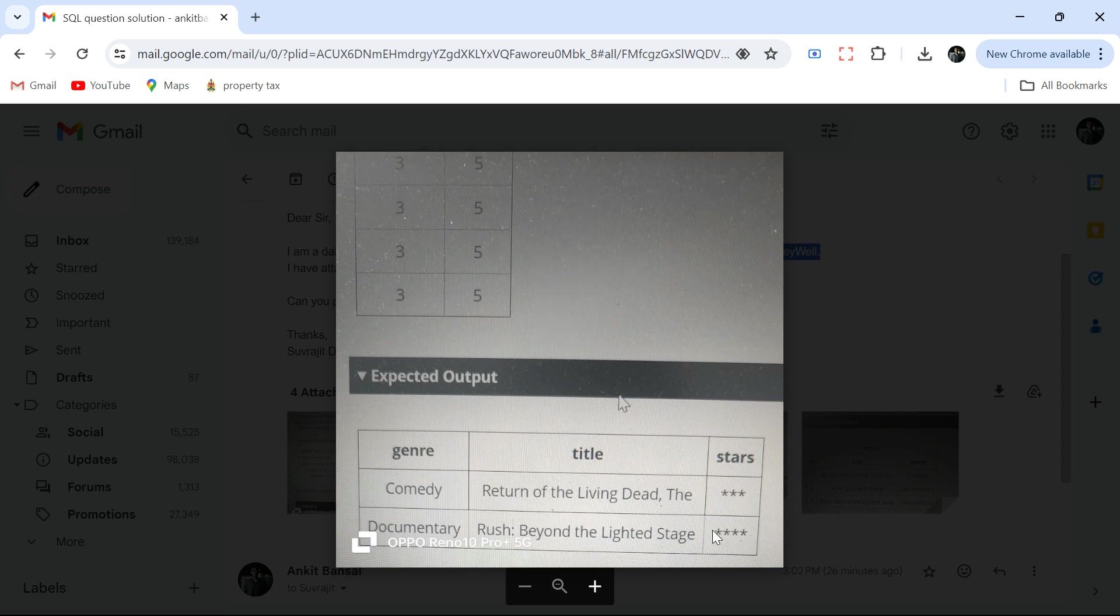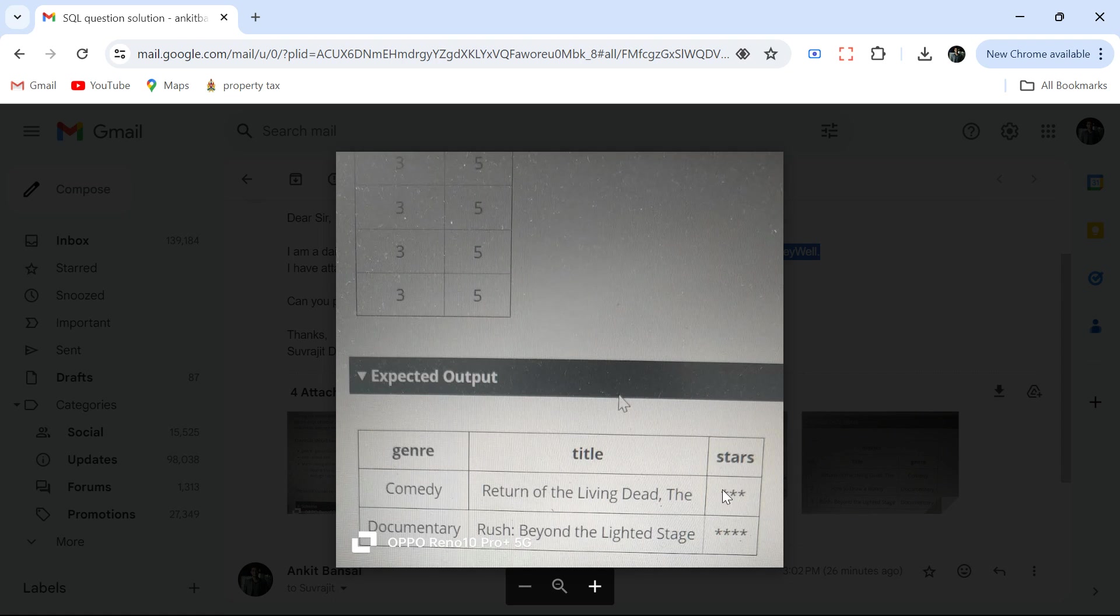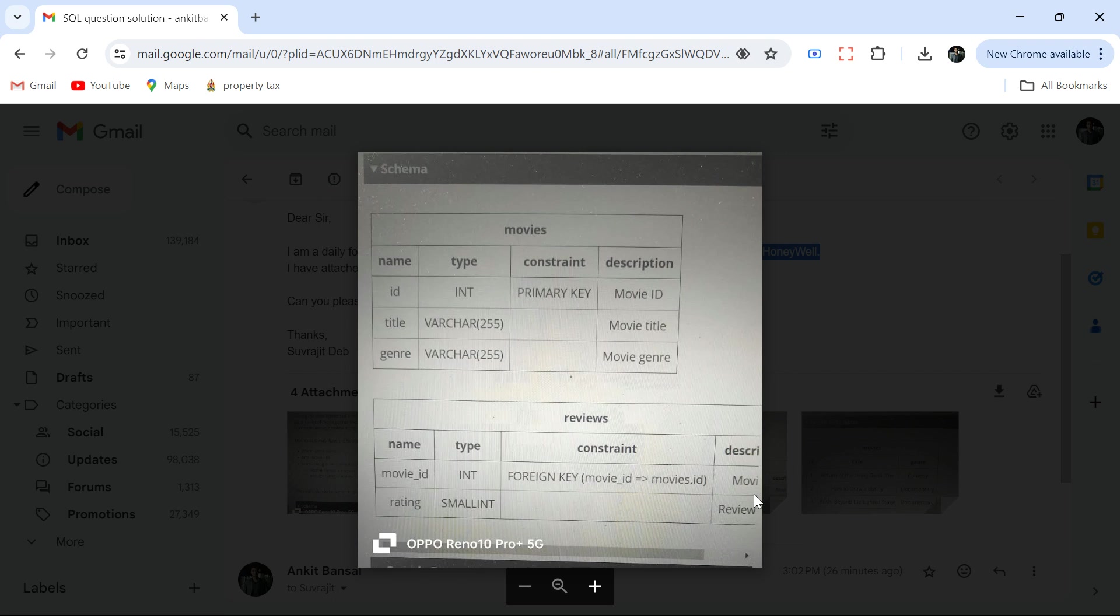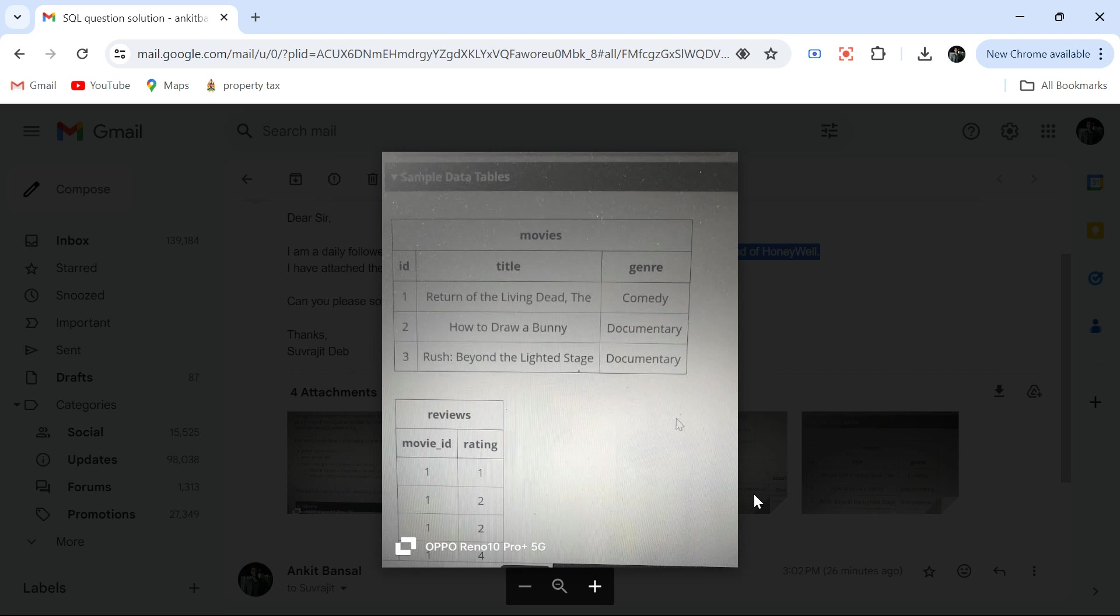If average rating is four, there should be four stars. Within each genre we have to get the title with the highest average rating and print like this. These are the tables.